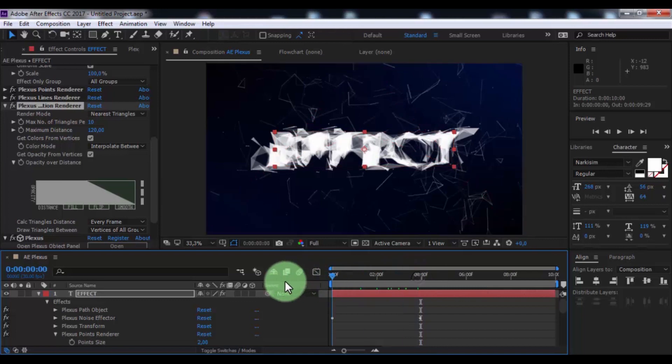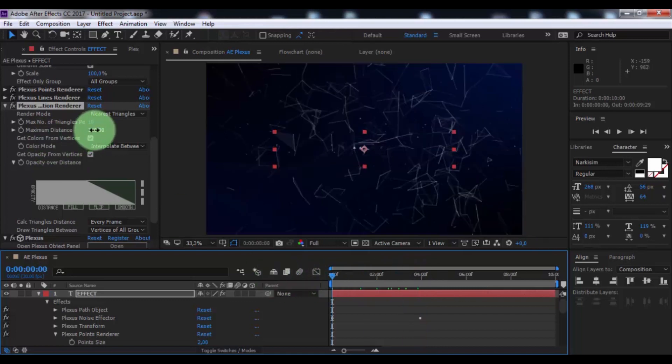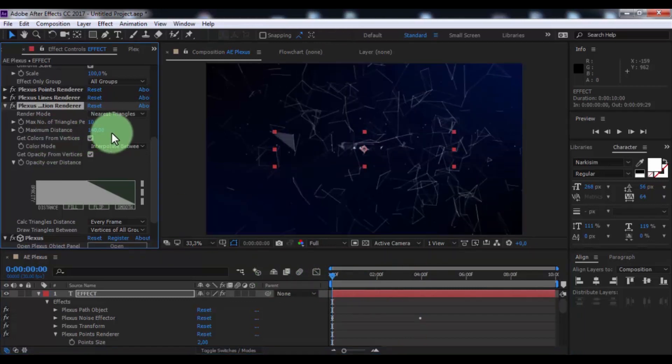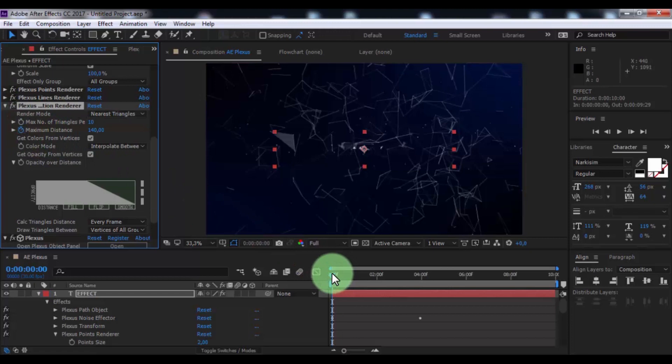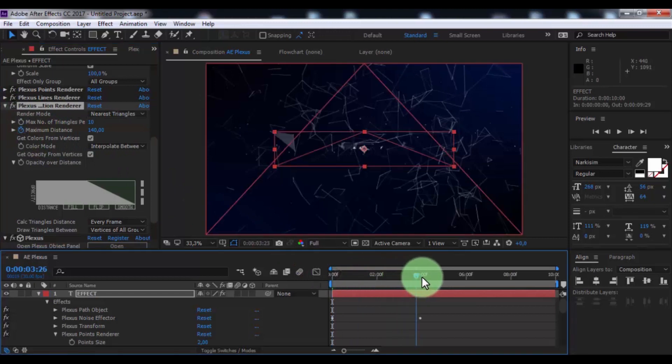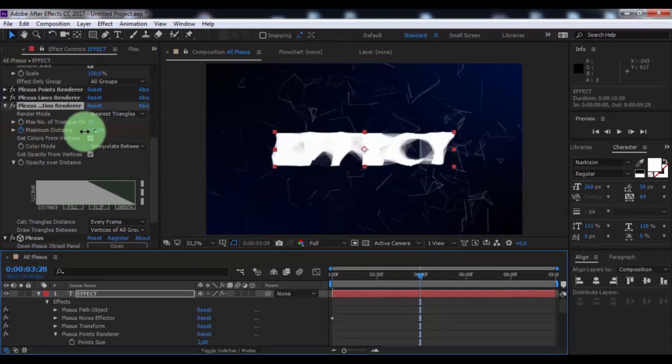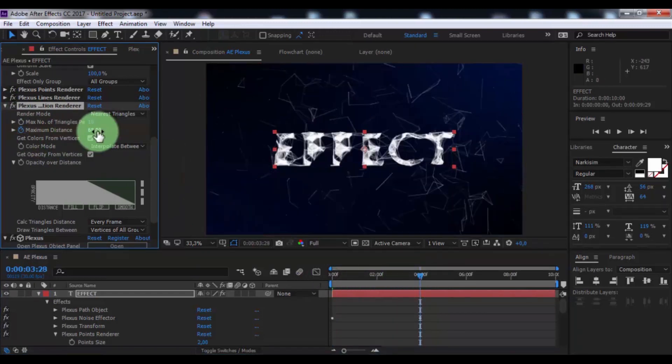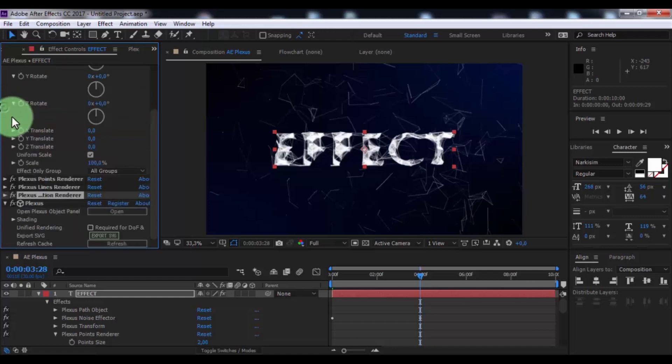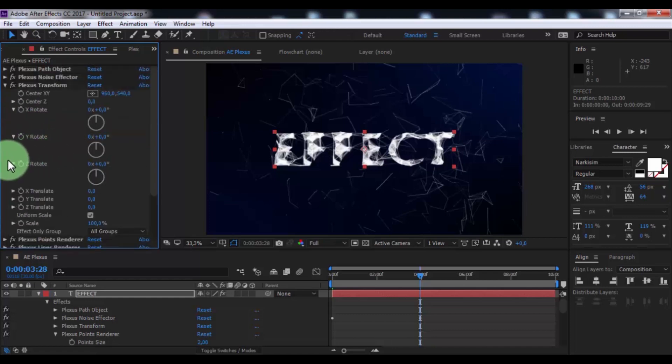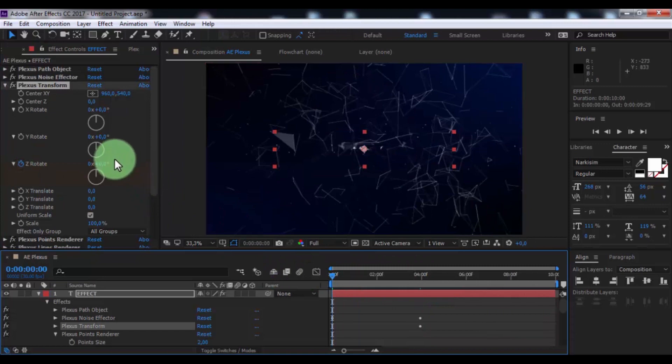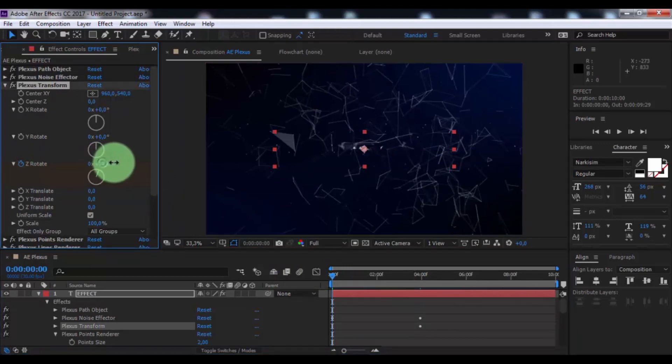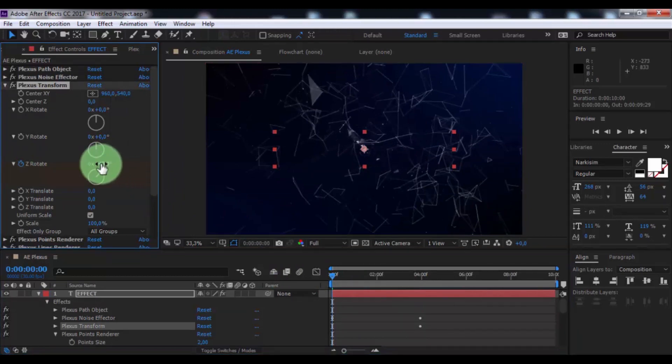Drag slider to start, add key frame. Move the slider 4 seconds, change slider to small. Add key frame in Z rotation, drag slider to start, change rotation to your look.